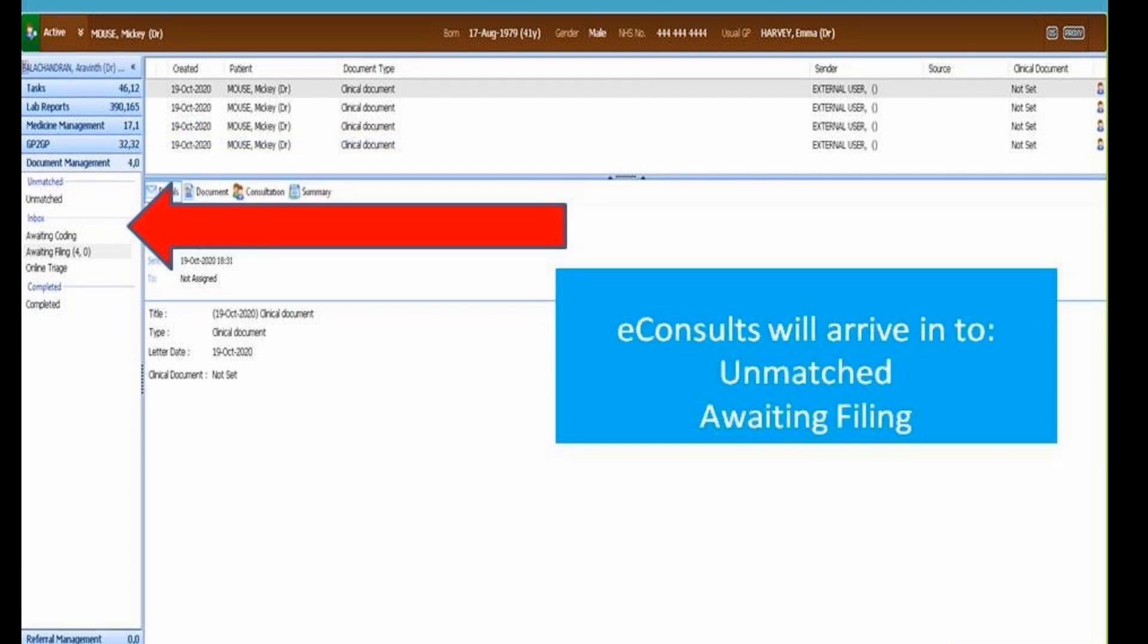Where possible, EMIS will try and match patients. If so, they'll be in the awaiting filing folder, any unmatched patients in the unmatched folder.